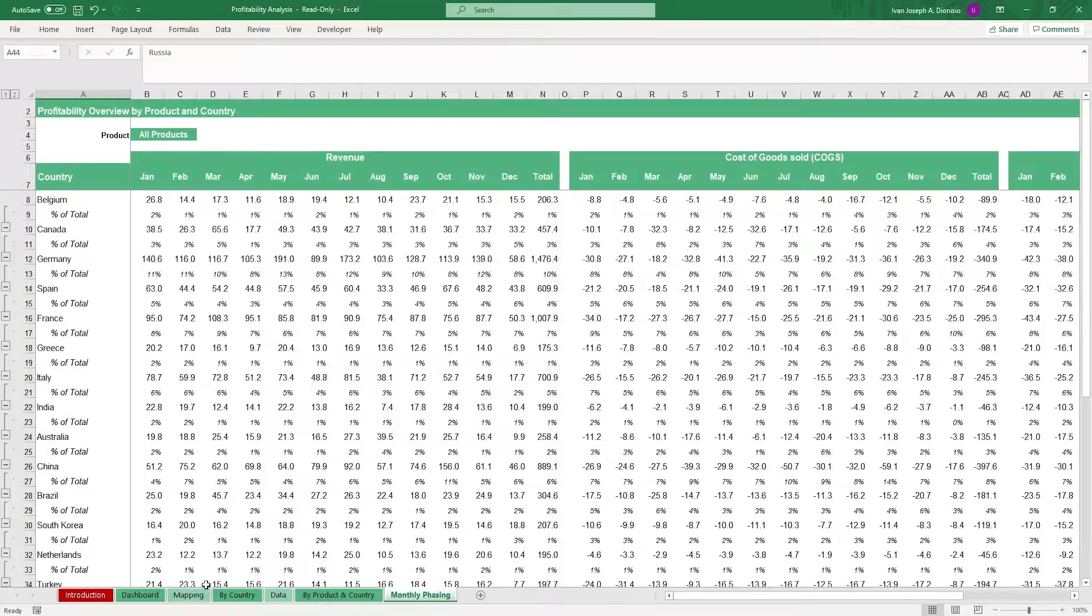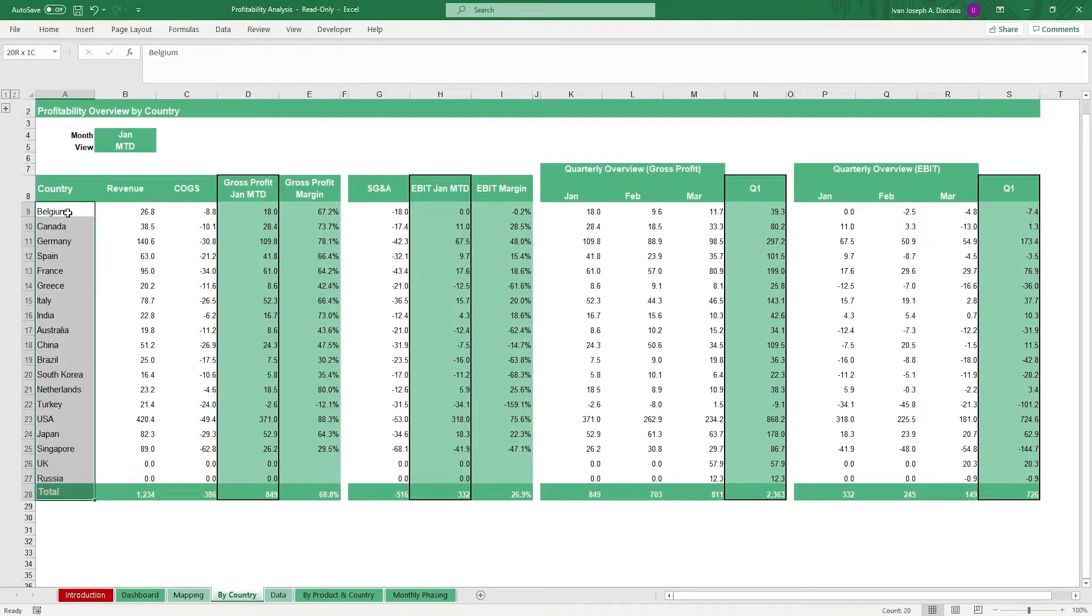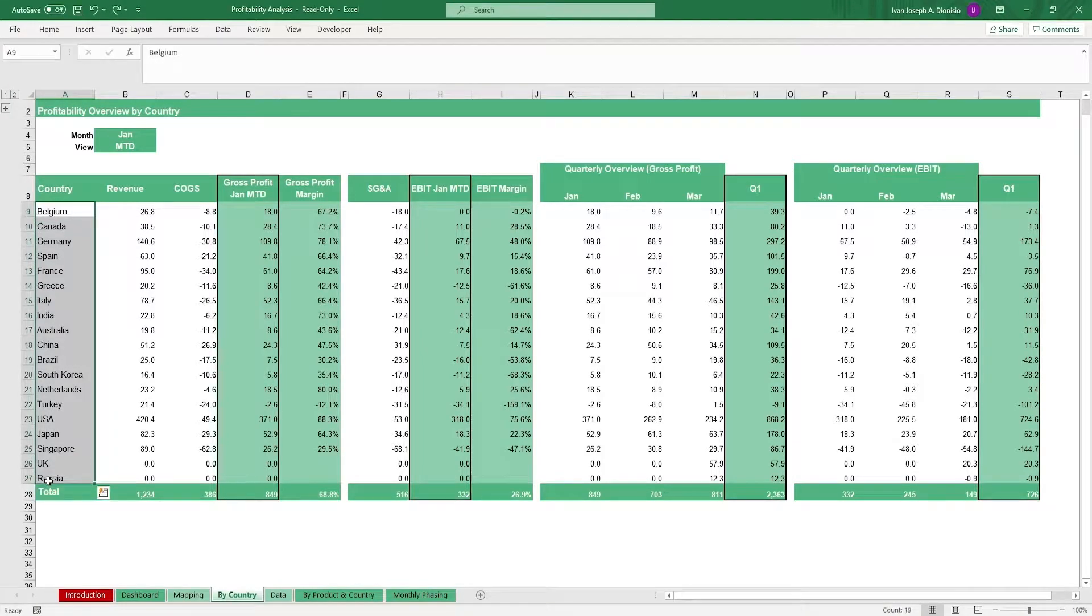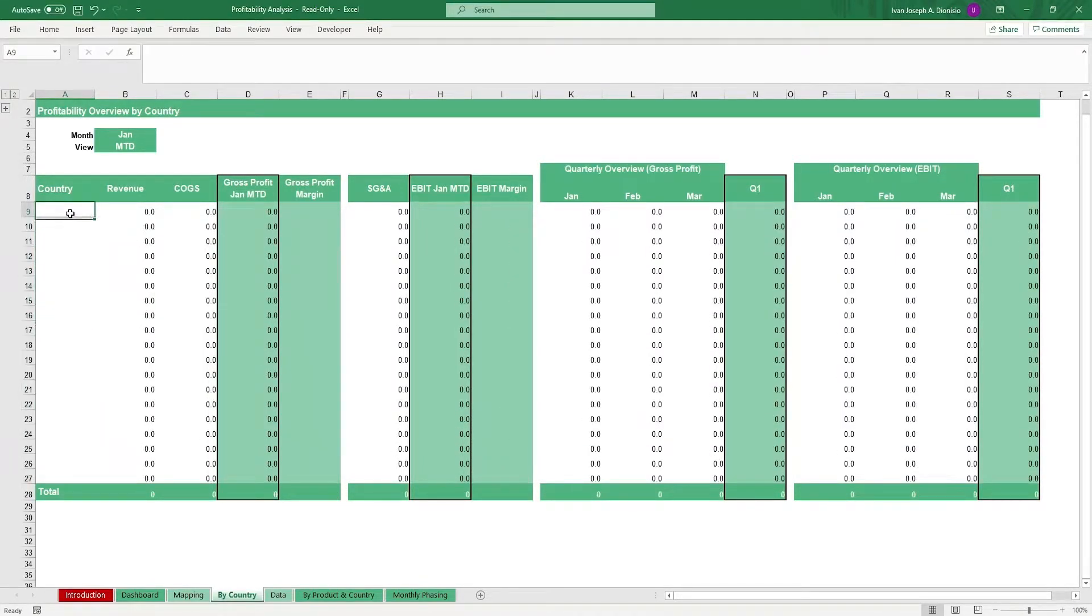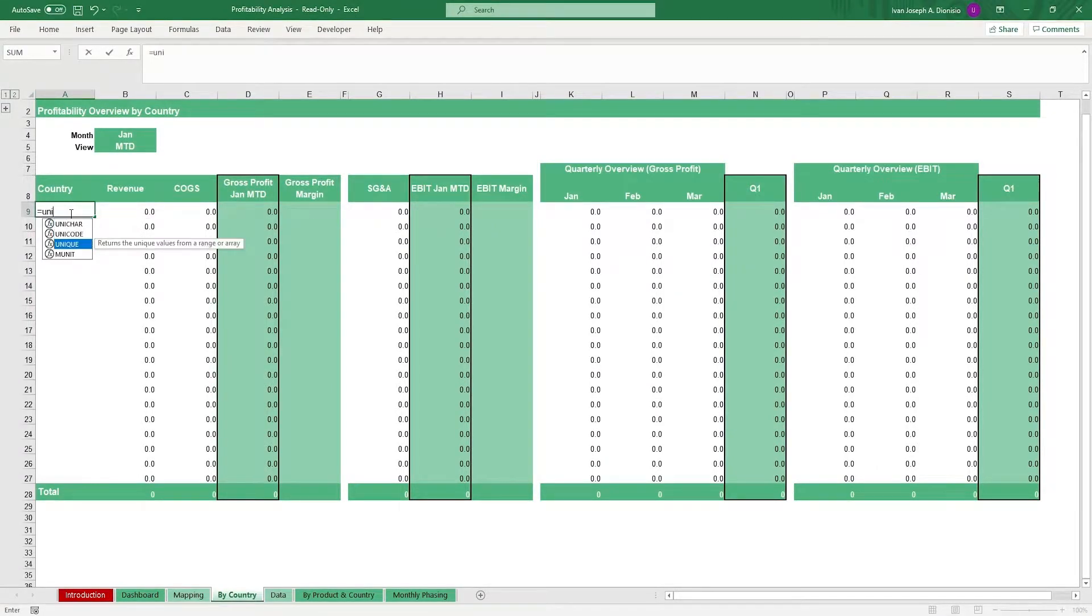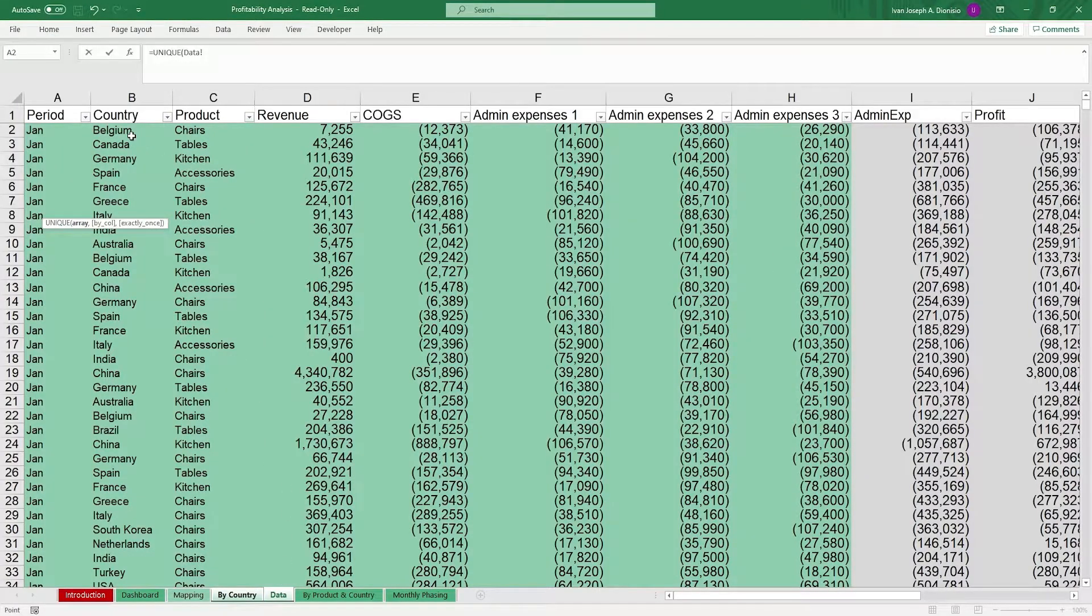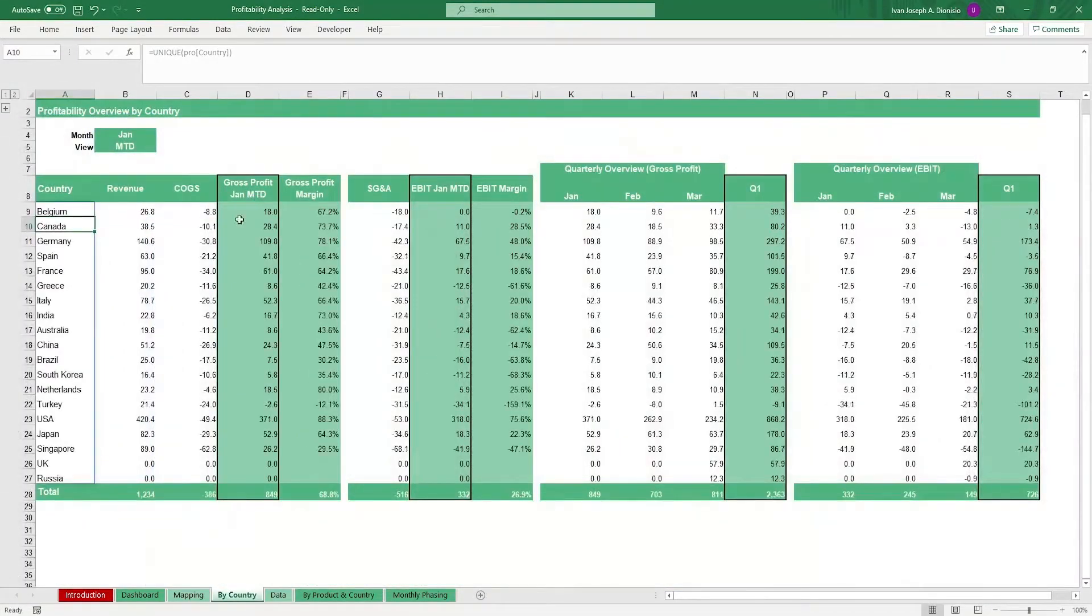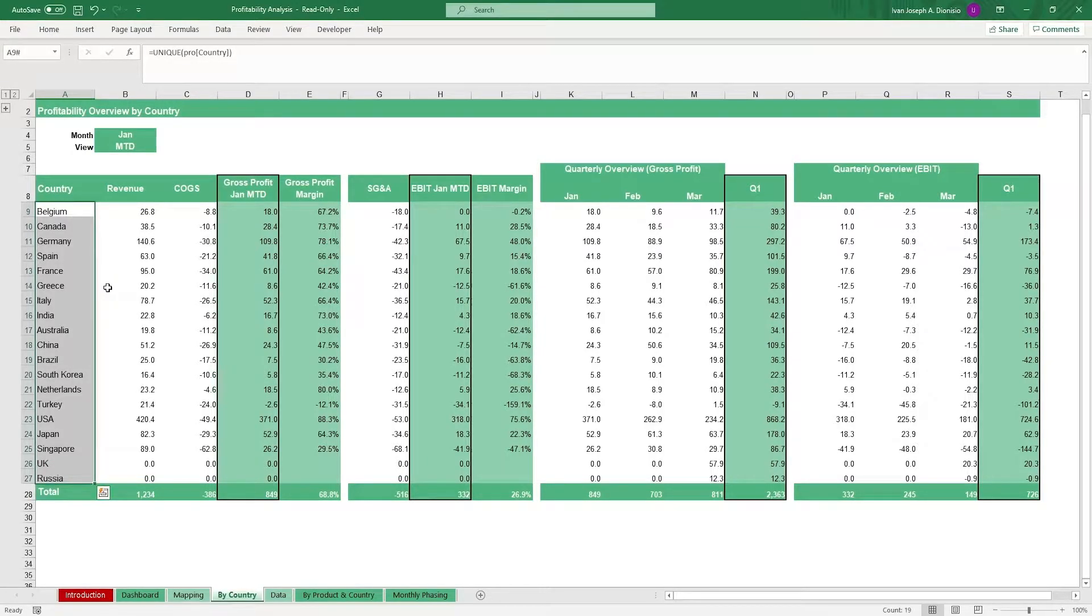For the by country and by product country sheets, a trick to get the countries instantly if you're running a newer version of Excel. On the top most blank column, type in equals unique. Then input the range which contains the countries which is data column B, then hit enter and it should all spill into the cells. To make sure that they stay there regardless, you can copy and paste them as values in the cells.